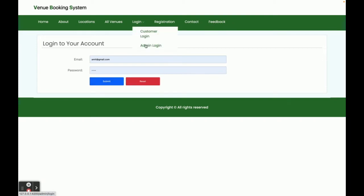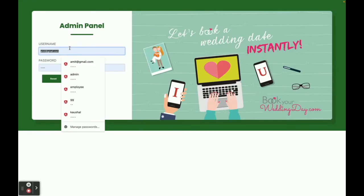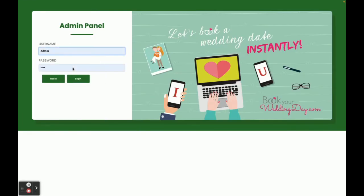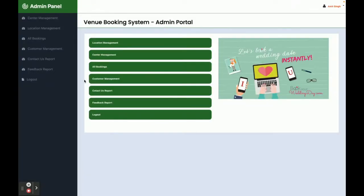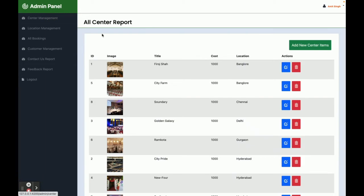Now I am going to log in as admin. The username is admin and the password is test. Once you log in, you get the admin dashboard. There are three types of UI available in this project: the first is for the customer, the second is the admin login screen, and the third is the internal administrator pages.